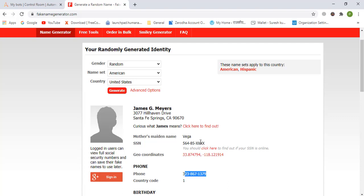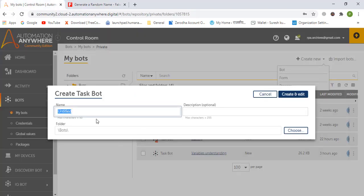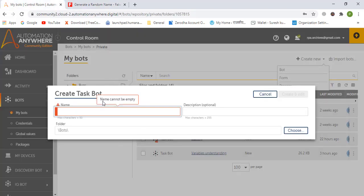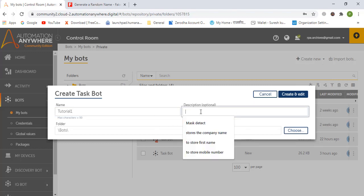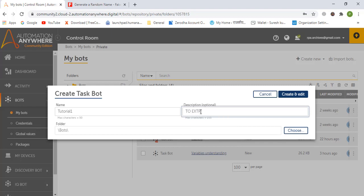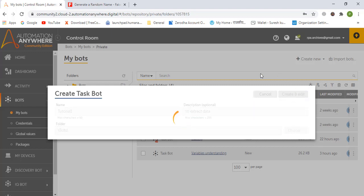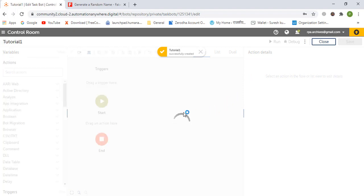We will store the extracted data in an Excel application. So let us name the bot and create it — this is going to be our bot name.